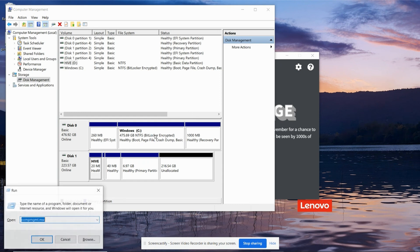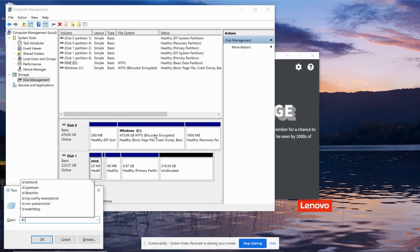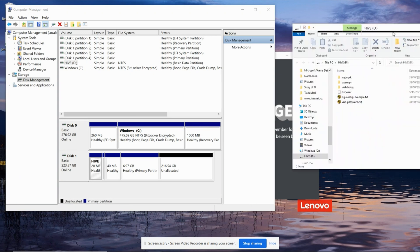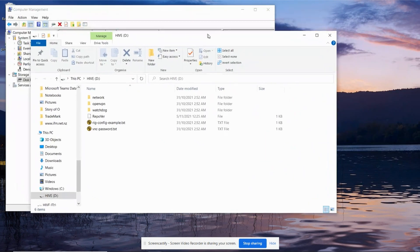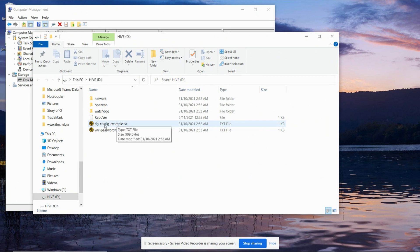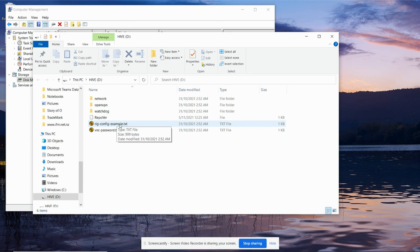And now I'm going to browse to that disk D. And I can now see everything on it. So this is where your rig.config file goes. Or you can make a copy of this example file and then edit it. OK, you're now ready to go and start using your new disk on your crypto rig. Thanks for watching. Bye.